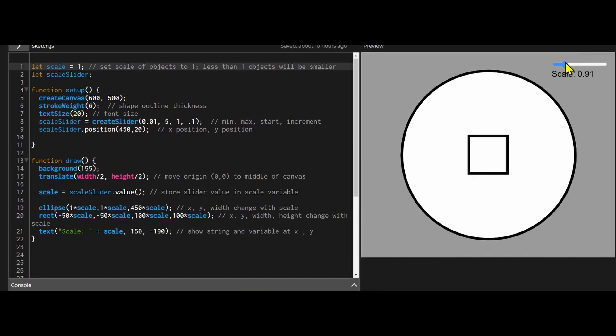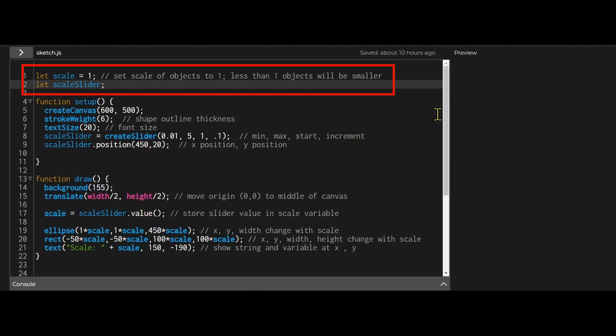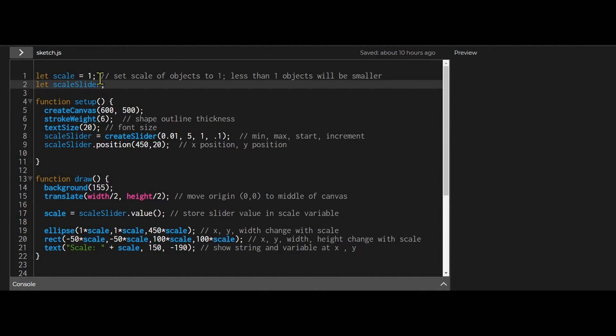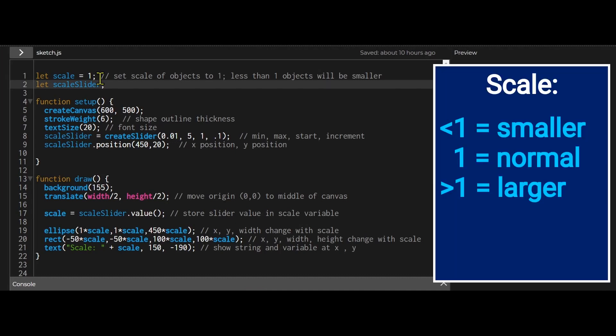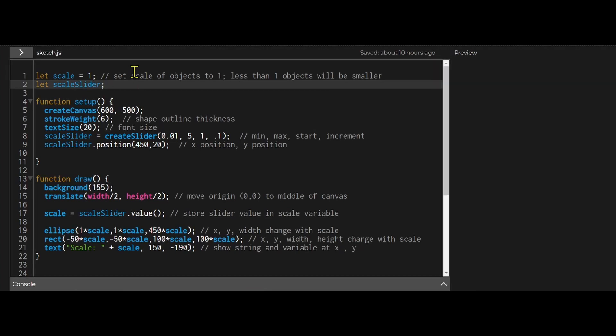I have two global variables. One for the scale, so I'm setting the scale at one. I'm assuming one will be normal, the normal size of the objects. Anything less than one will be smaller and anything more than one will be a larger scale. And I have a global variable for my scale slider.